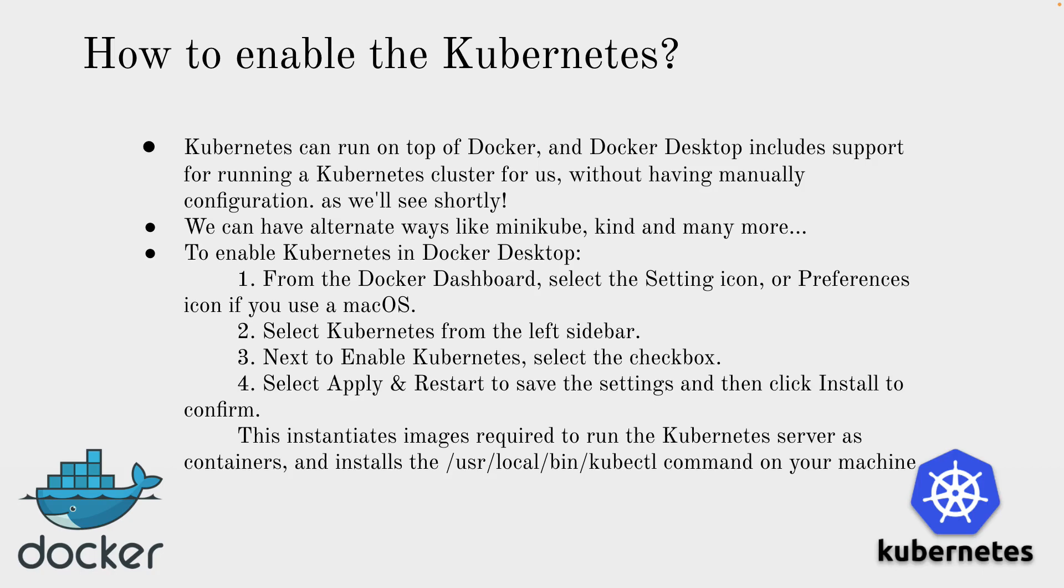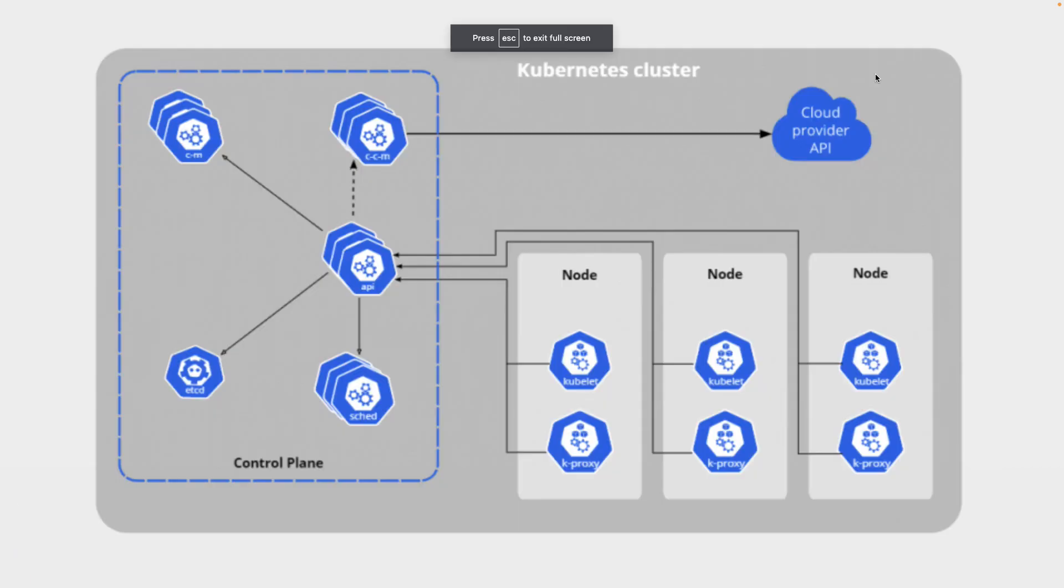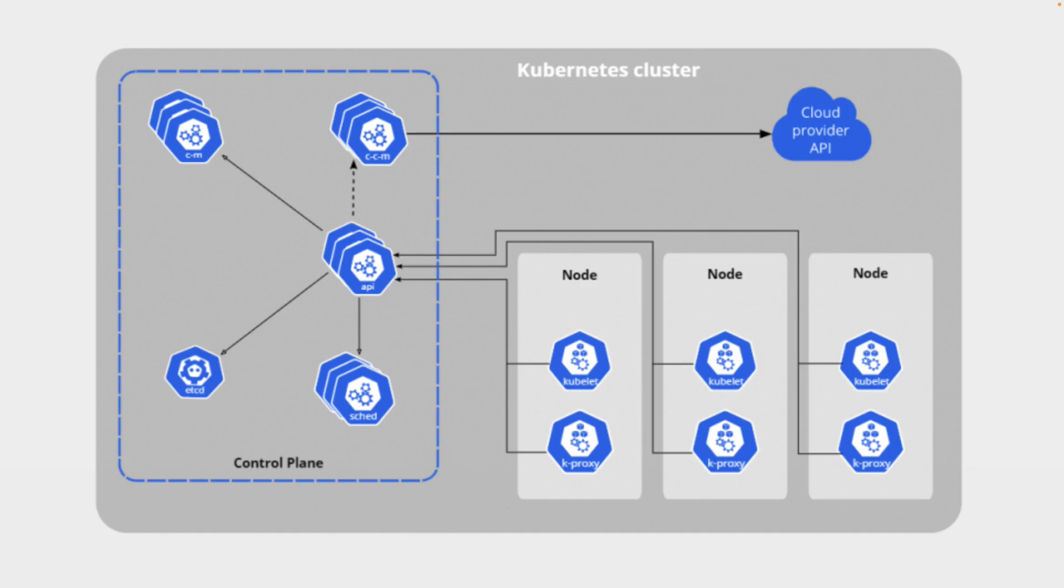Let's talk about the internal Kubernetes cluster architecture. We can see there are five main components. Also the node, inside the node there are two main components. There's the API server, scheduler, etcd database, controller manager and cloud controller manager, which is part of the master node. And the node has two things: kubelet and kube-proxy.